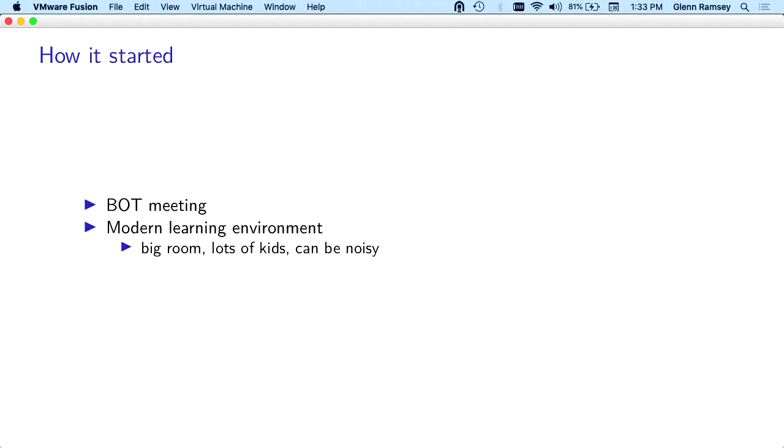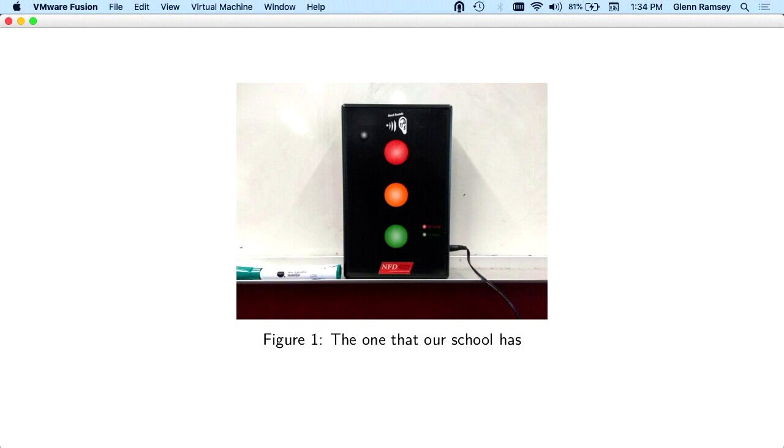How this all started was I got volunteered to be on the board of trustees at my kids' school. One of the teachers came to us and said the teachers had requested that in this new modern learning environment they have, it's a big room with 50 kids in it, and it gets quite noisy. There was this thing you could get which would provide a visual to the kids about when they were being too noisy.